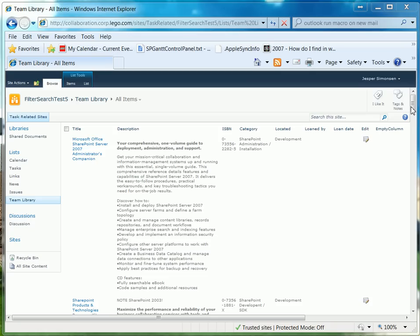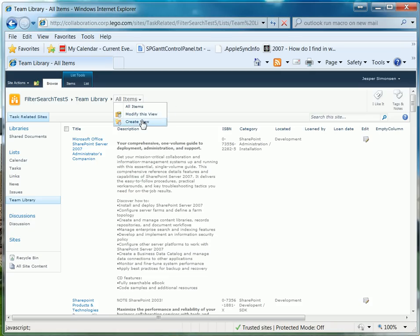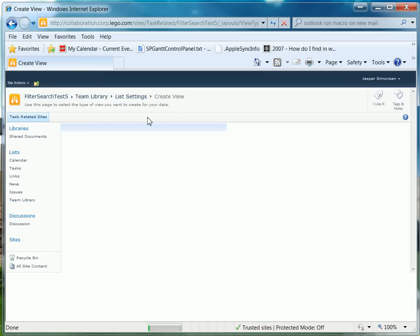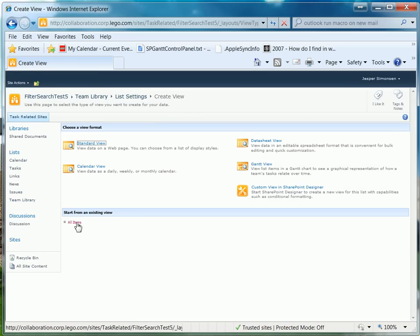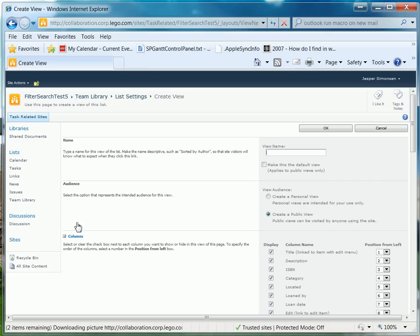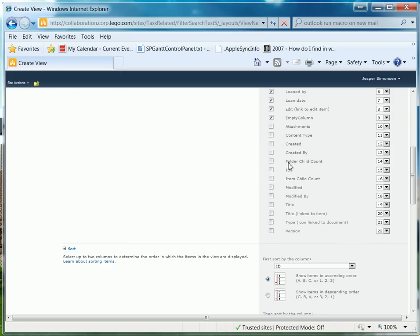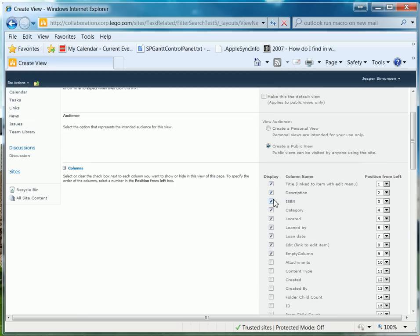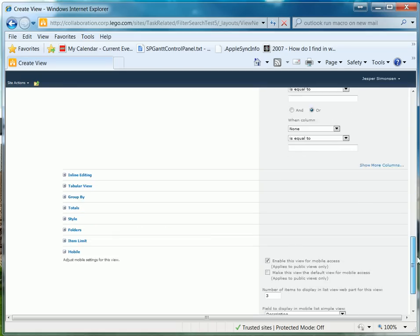Let's do it. To start with, we will have to create a new view. I'll base it just off the all items view. For this demo, I'll just call it 'filter search'. And we would want to have some of these columns — let's just keep them and move with that one.